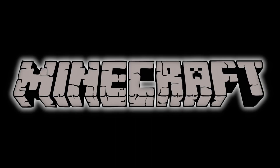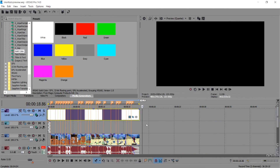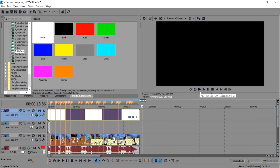Hi everyone, my name is Gary. Today I'm gonna show you guys how to edit your Minecraft video in Sony Vegas Pro. I'm using Sony Vegas Pro 14. I made a little montage to show you how I do it, so it's easier to follow along.